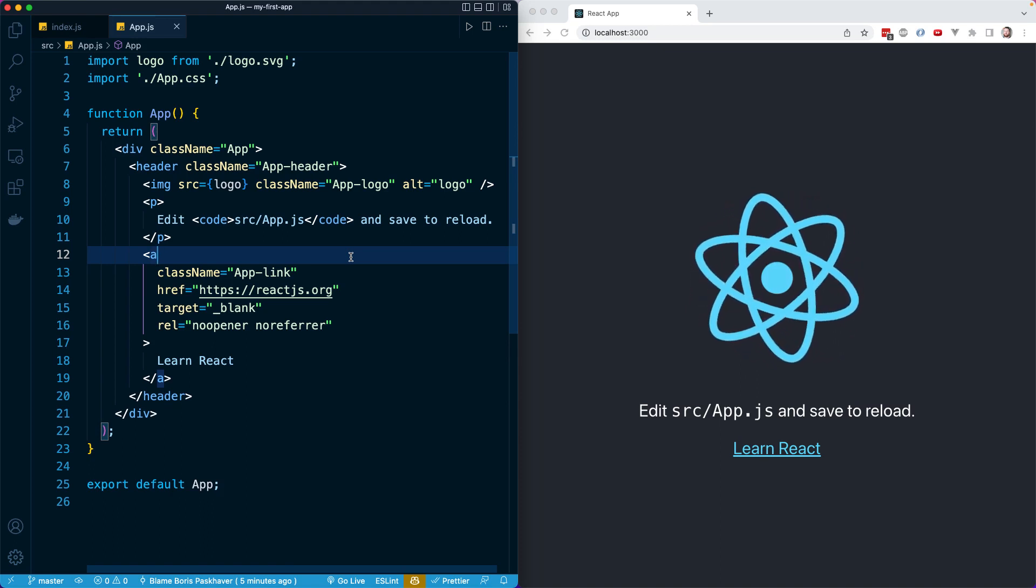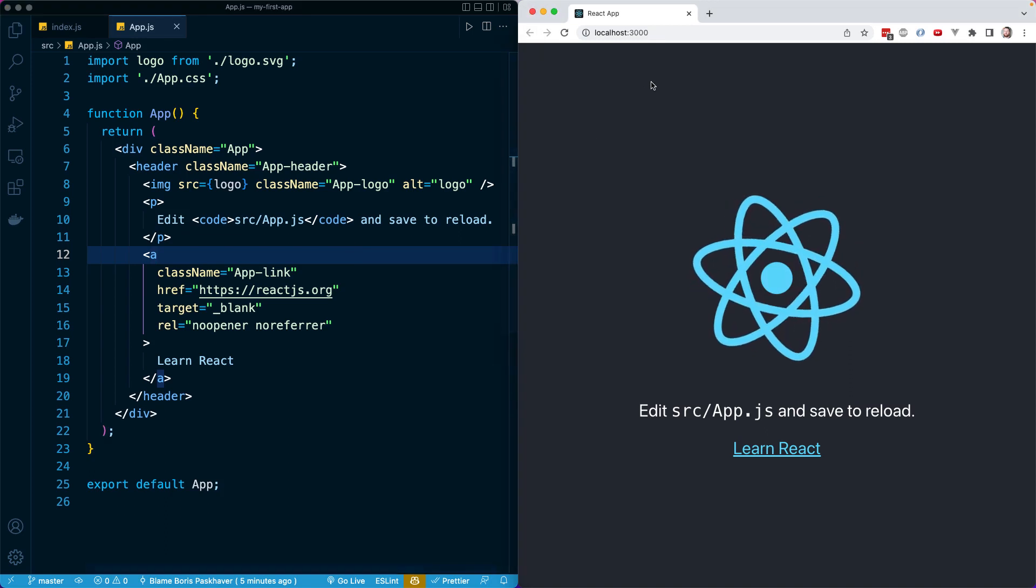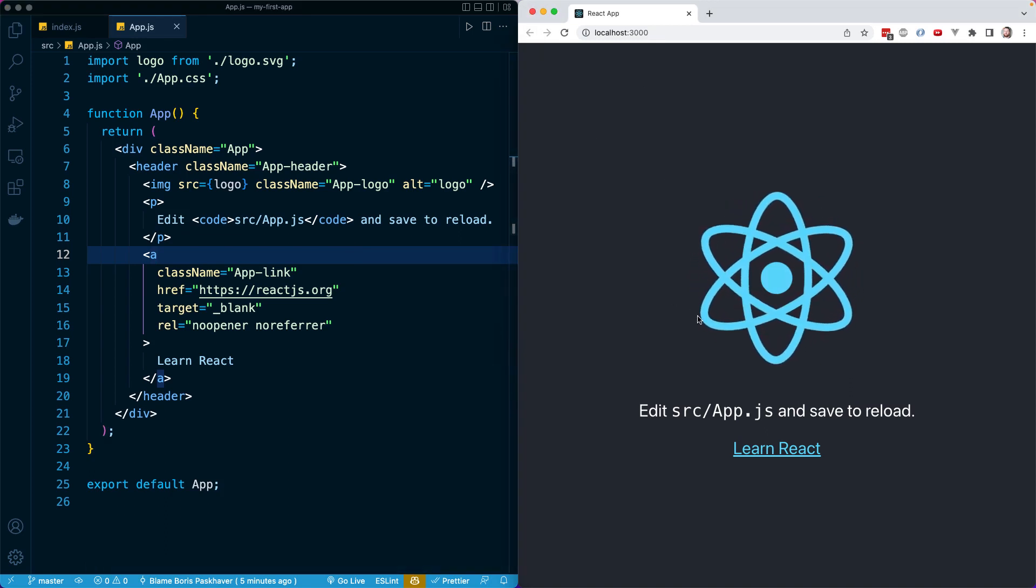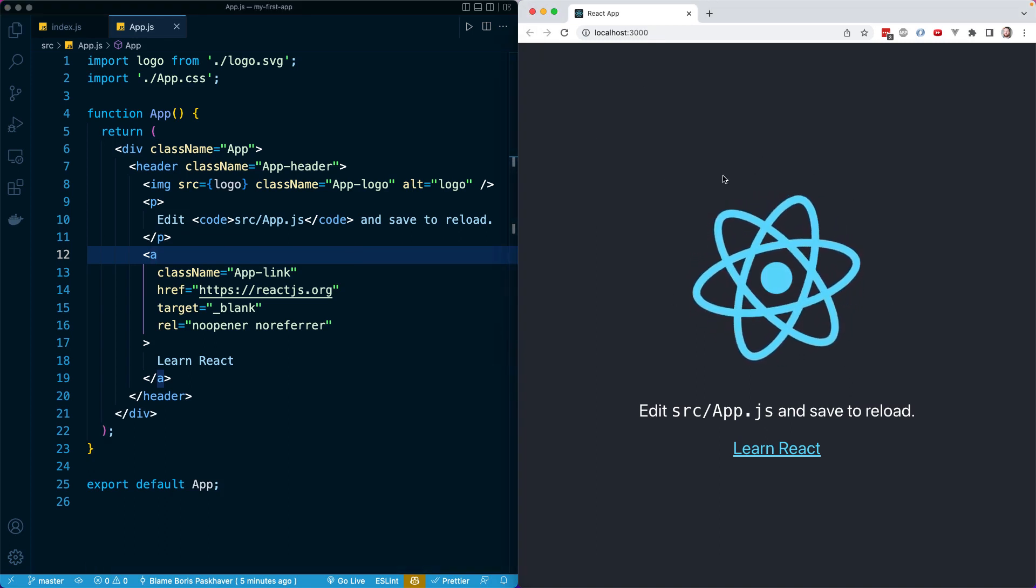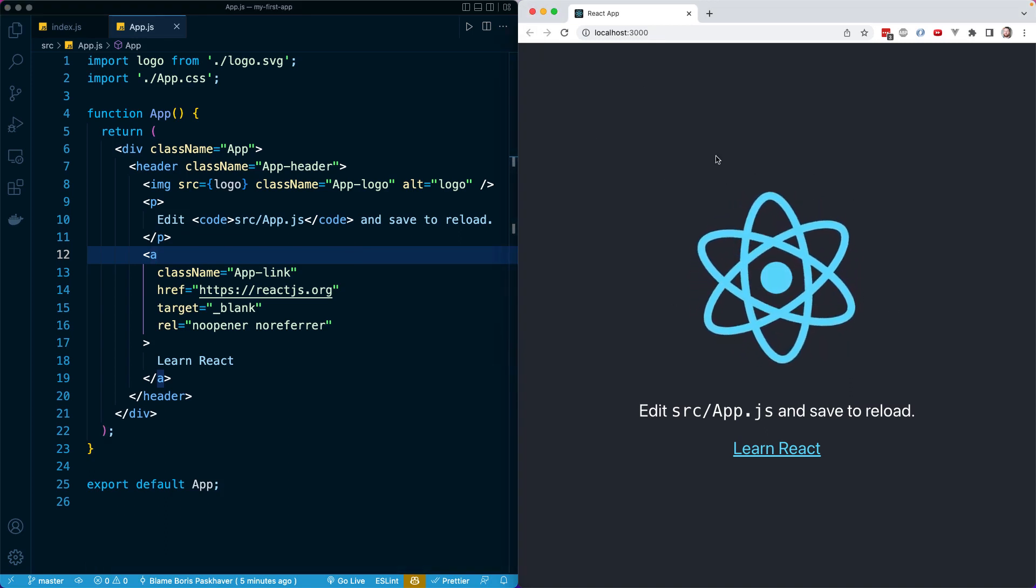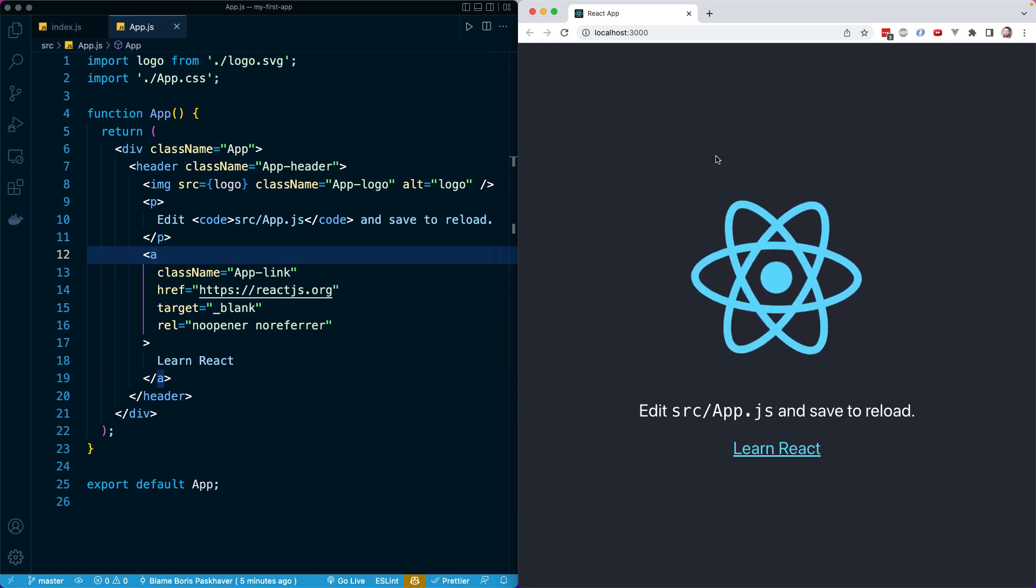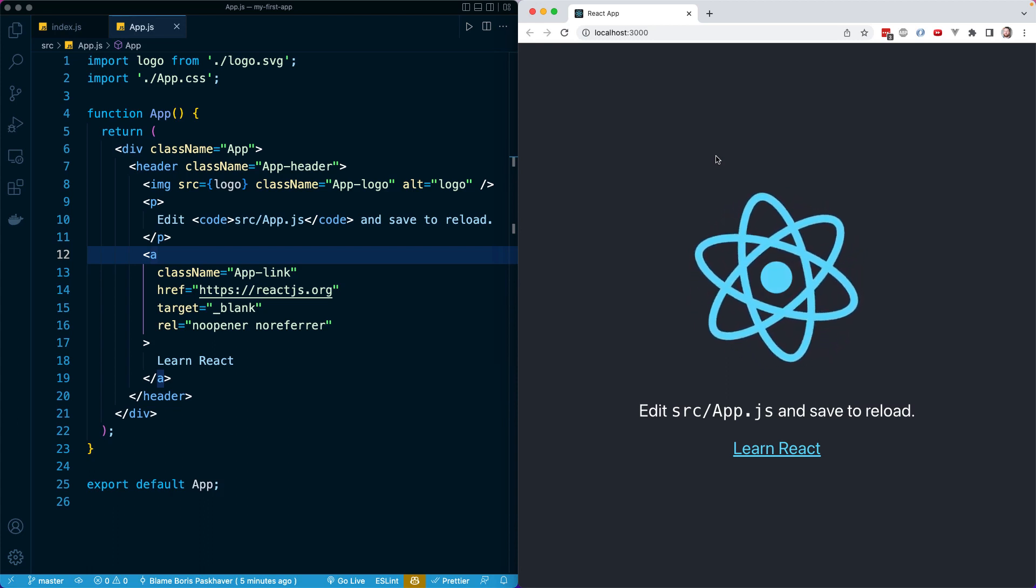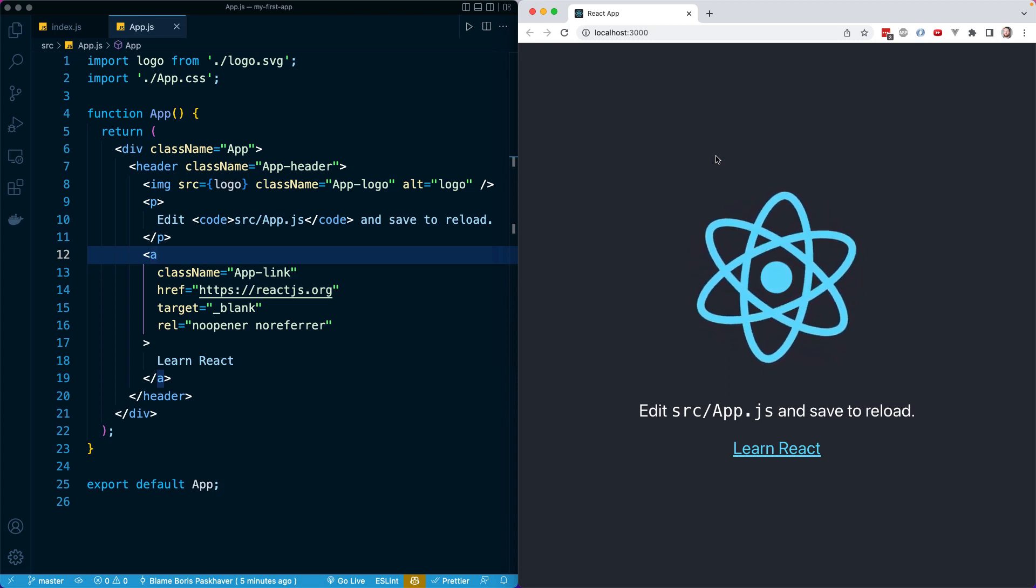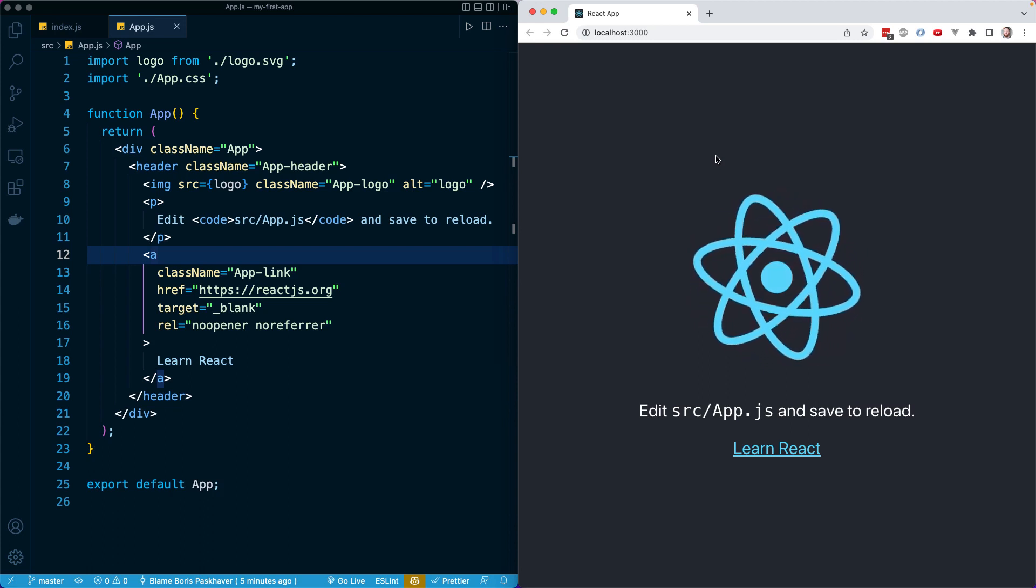When you go to localhost port 3000 in your browser, you should see this React logo rotating, and that means everything is working correctly. What we're seeing rendered here on screen is actually our app component in app.js.